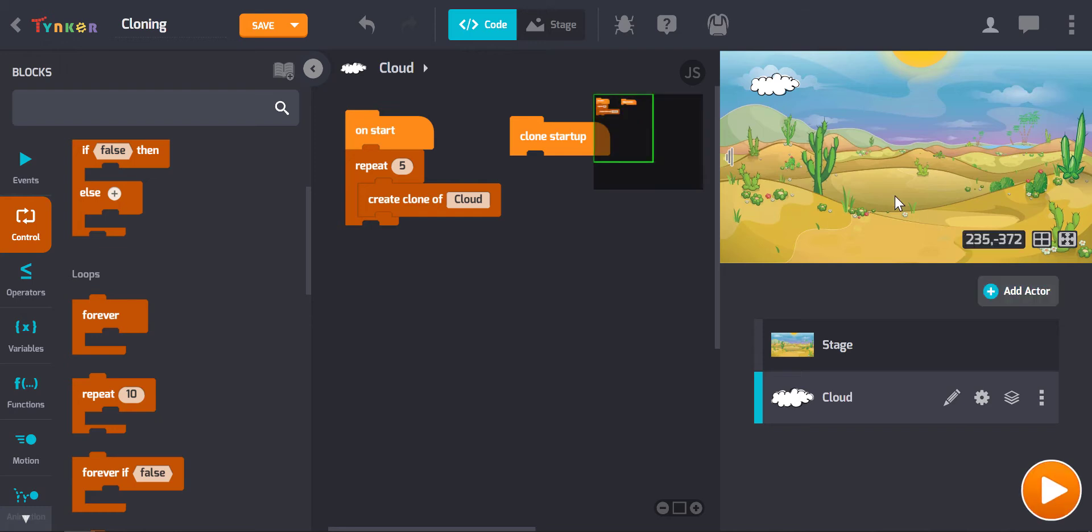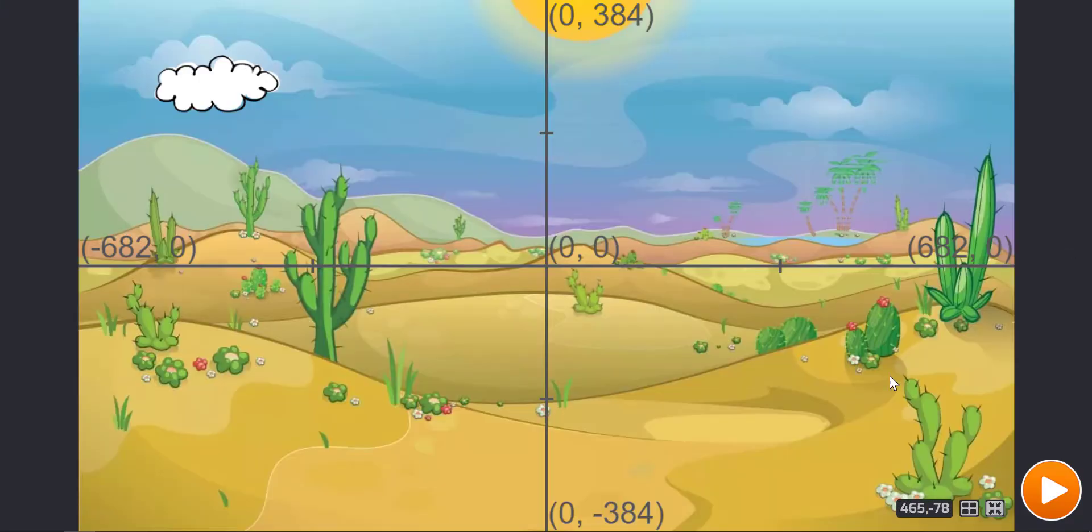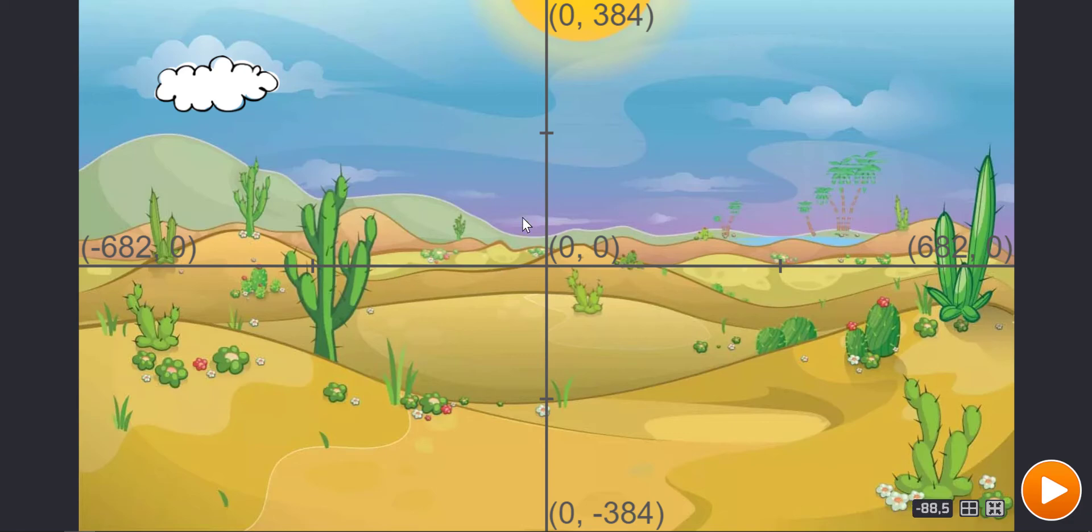I would like my clouds to generate somewhere in the top half of the stage, and if we have a look at our graph, I've just turned that graph on. We can see that x and y zero is the dead center of the stage, so x is the horizontal axis and y is the vertical axis, so up and down.